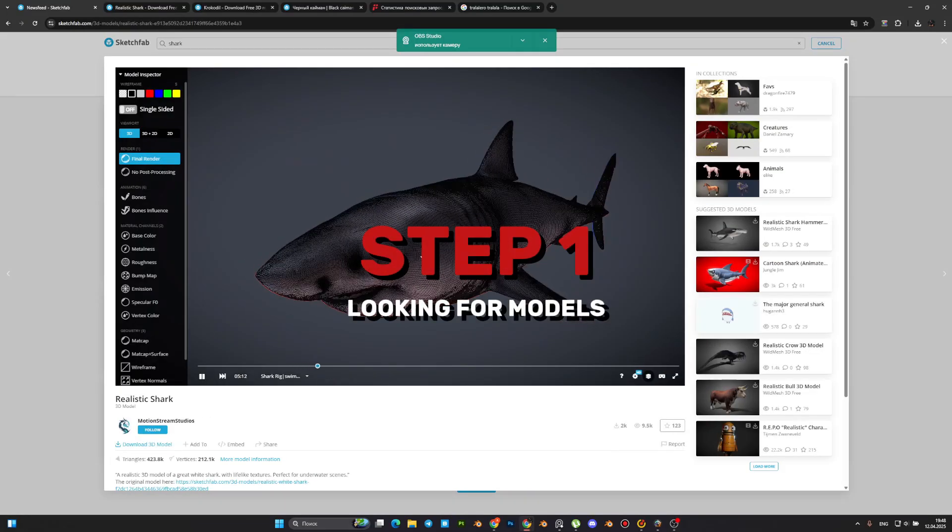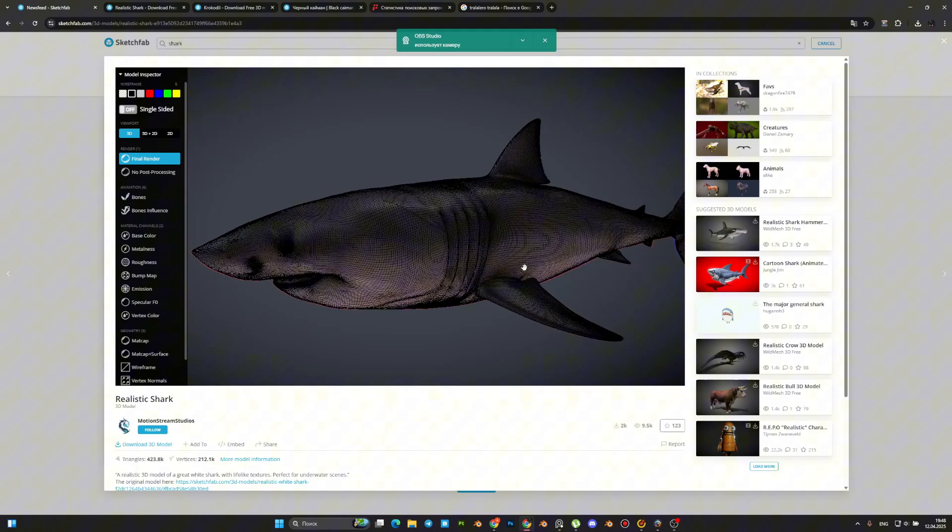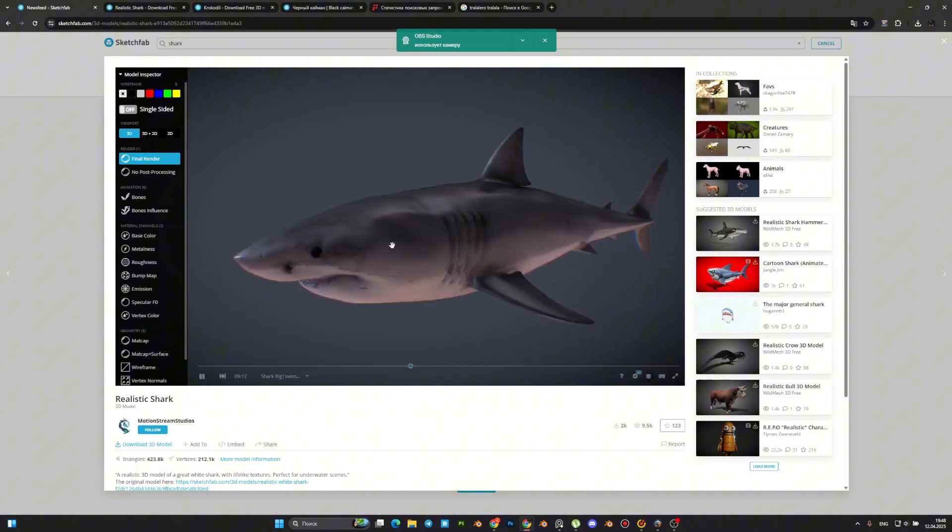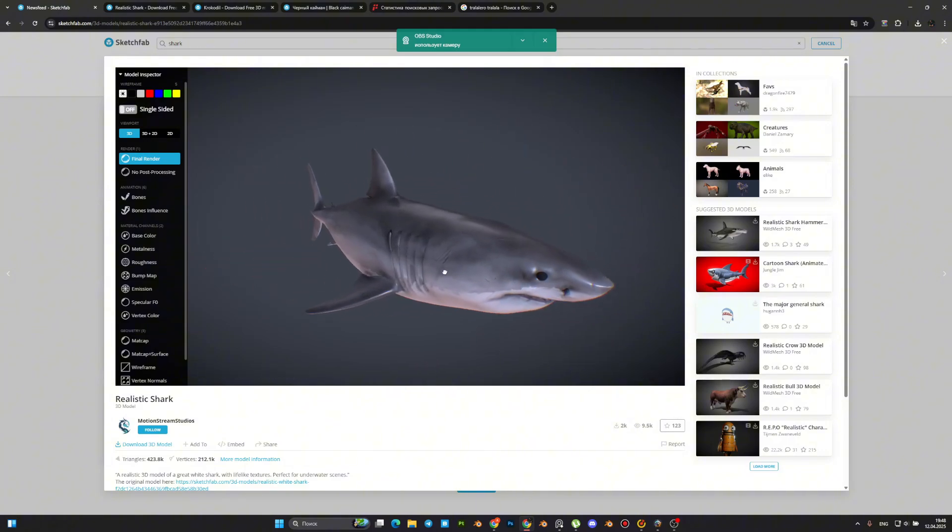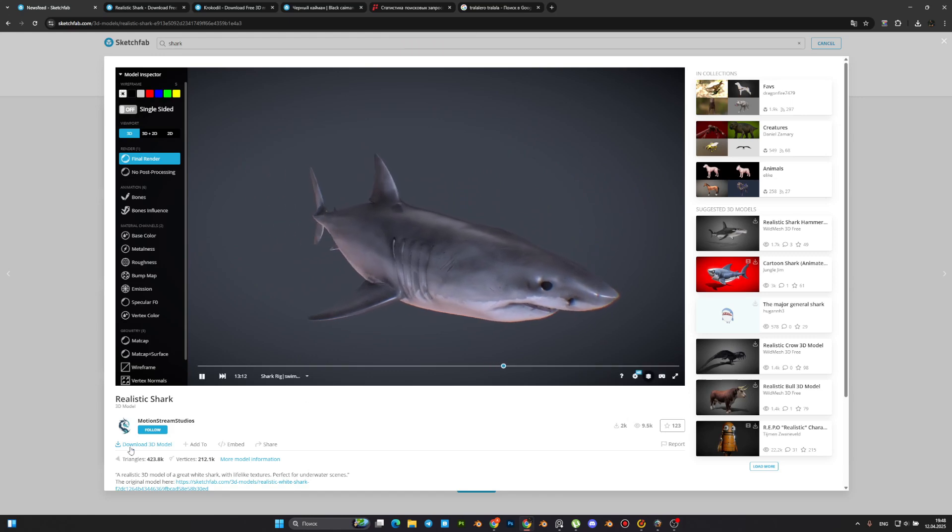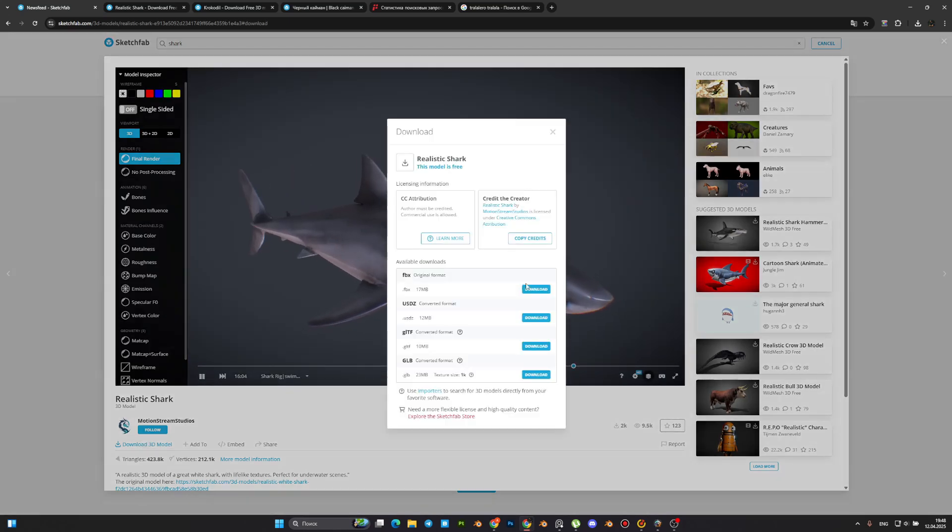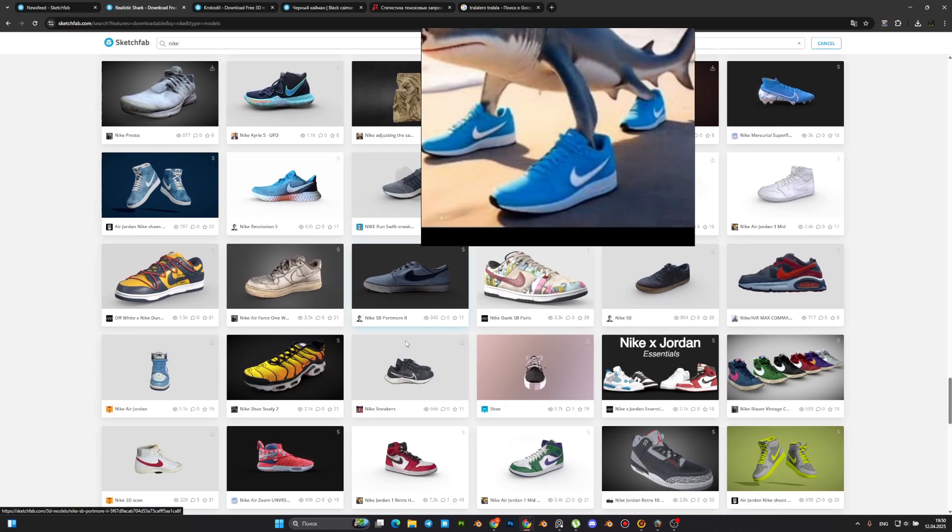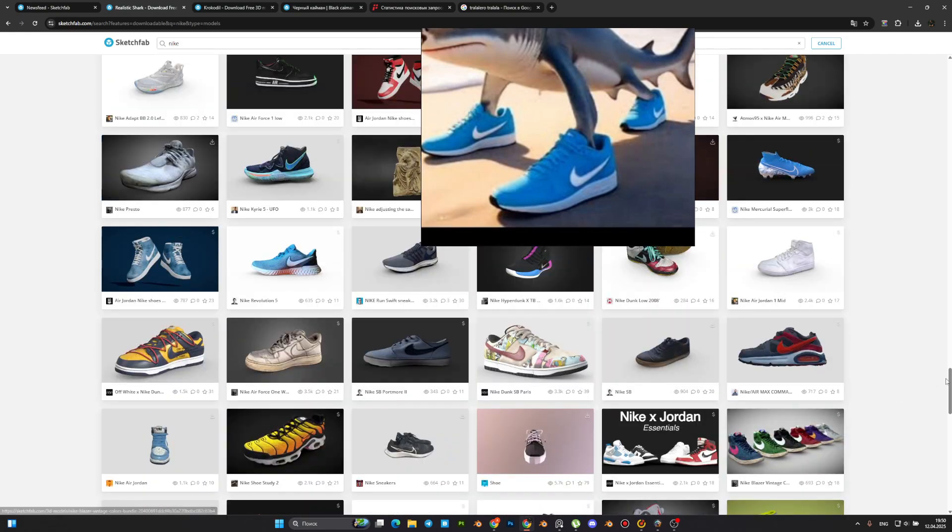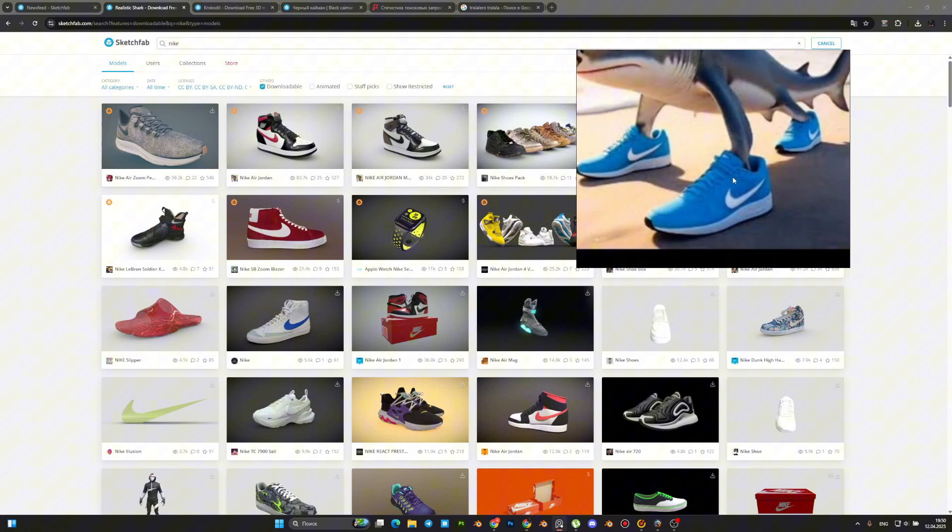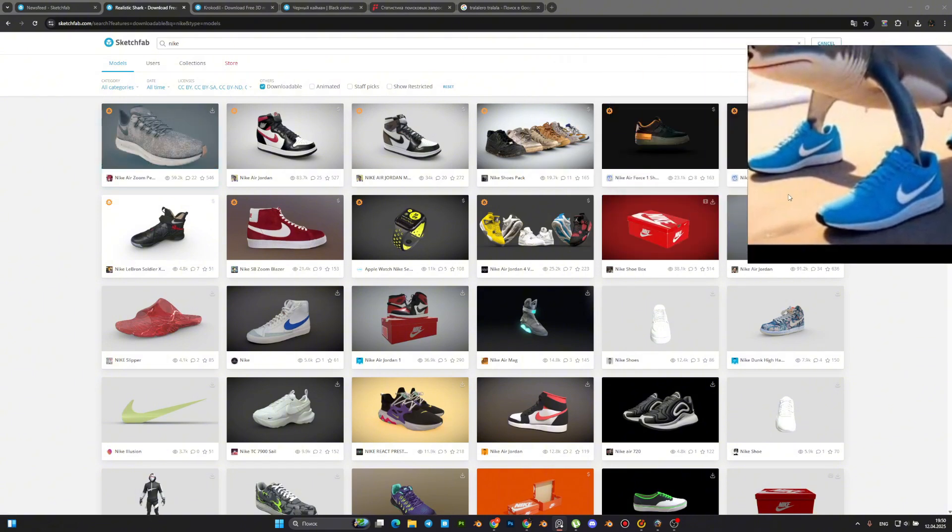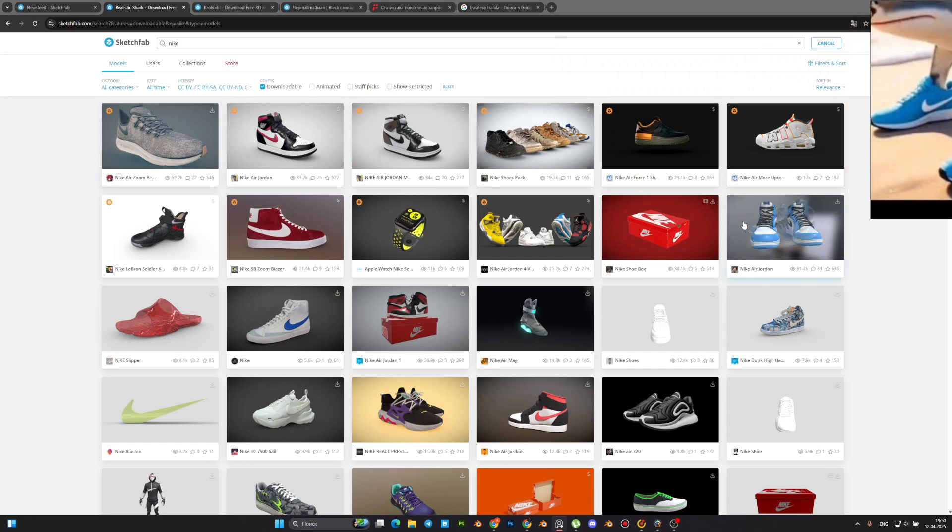Alright, let's dive into the process. Since this tutorial is all about working smart, not hard, we are not going to model everything from scratch. Instead, we will grab a ready-made base mesh from Sketchfab. Honestly, unless you're working with a completely unique new concept, there's no point in wasting time. Use existing assets to speed things up. It's an industry standard approach.